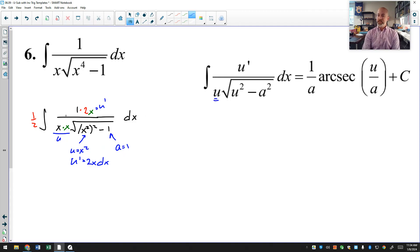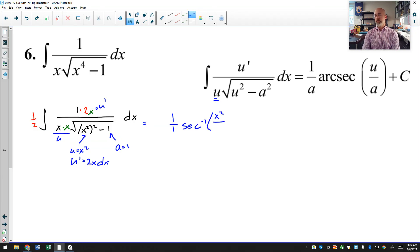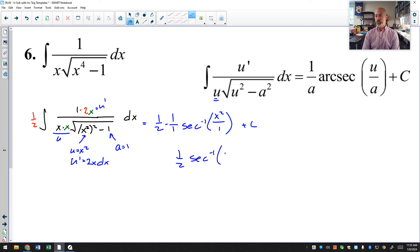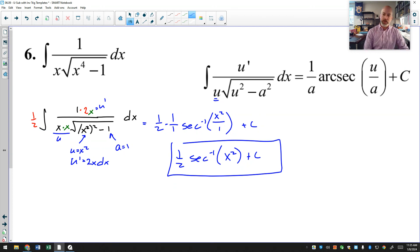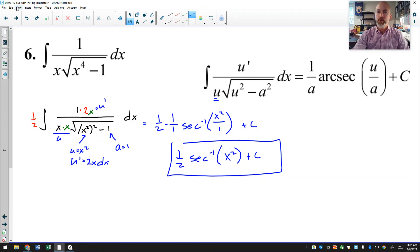Now I have u′, u squared, and a squared all in place. The antiderivative in the template is 1 over a times arcsec(u/a). With a equals 1, that's just arcsec(x²). The 1/2 on the outside comes along for the ride, giving a final answer of (1/2)arcsec(x²) plus C. Inverse secants tend to be tricky because you often have to inject that missing variable — just make sure you account for it within the integral, not outside.